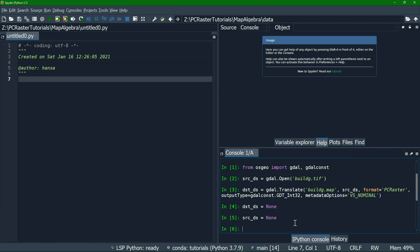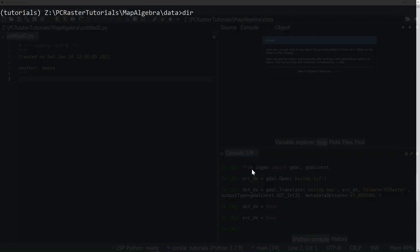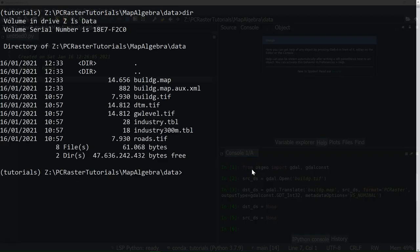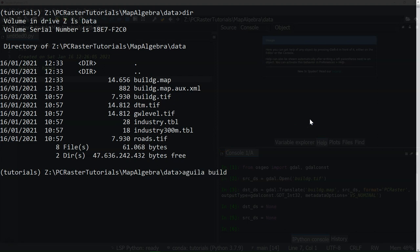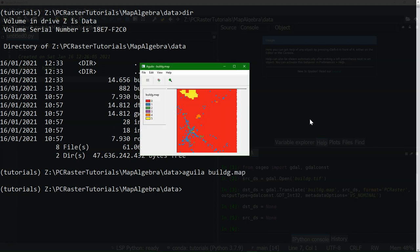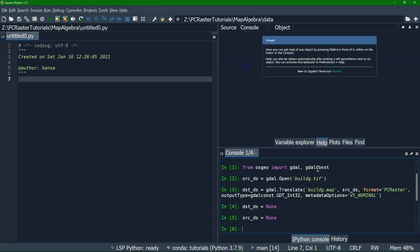Now let's check our disk. I'm in the data folder and I see that we now have buildg.map, which is the PCRaster format. I can even visualize it using Aguila, the PCRaster tool for visualization. It's nominal — we see the different classes, five classes. So that all works.